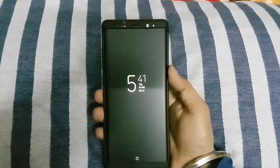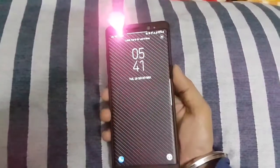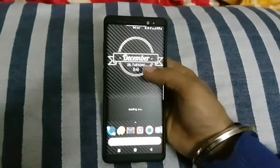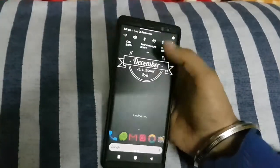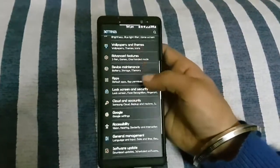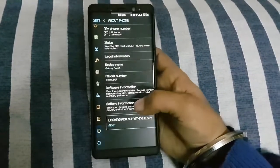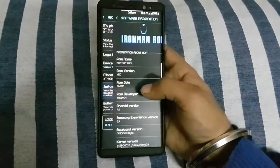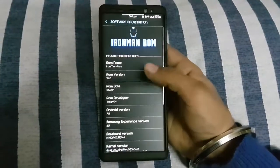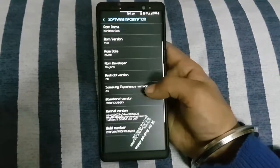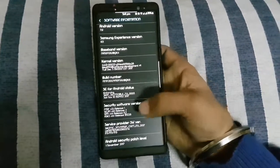Hello guys, this is DOPE Tech. Today I'm going to review the ROM called Ironman ROM for Note 8. It can also work for S8 and S7 Edge. It is coming with the Android version 7.1.1.